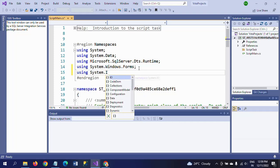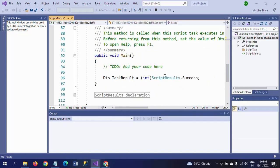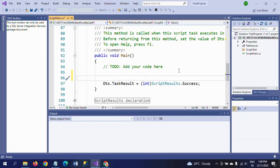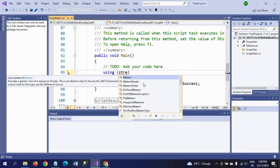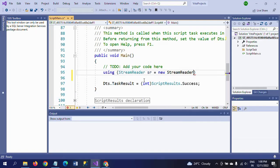In the code, you have to write three lines of code to get the result. The first line is taking the StreamReader — using the StreamReader class and creating an instance called 'sr'.